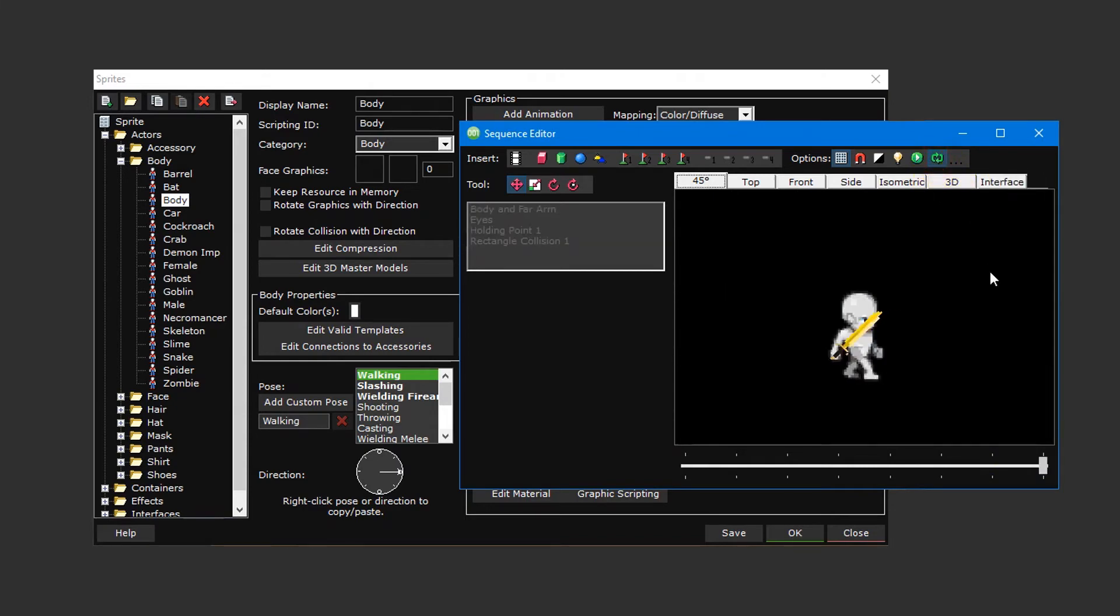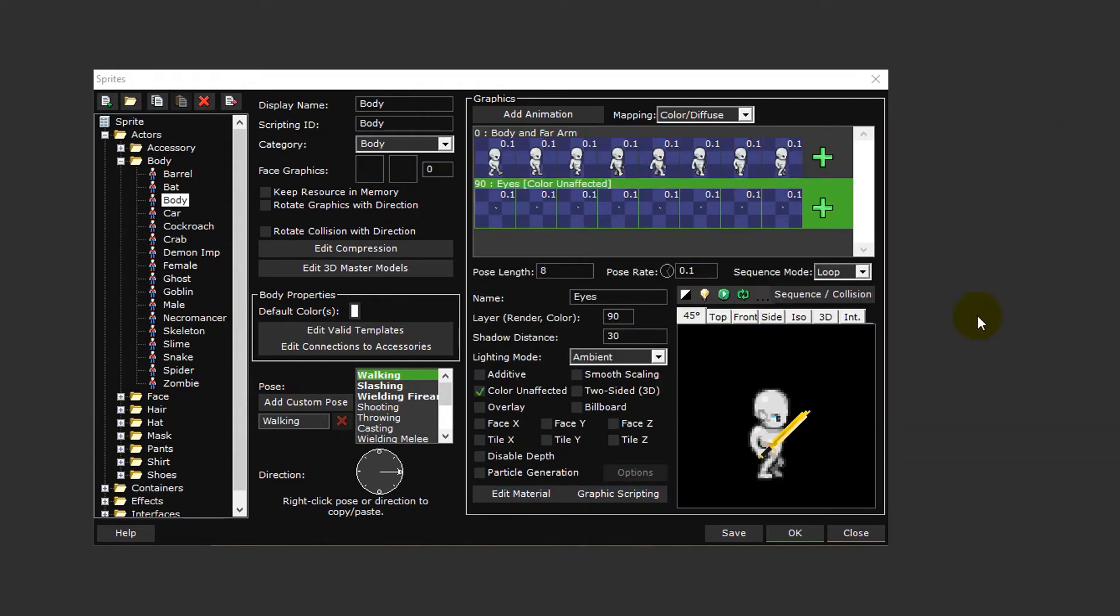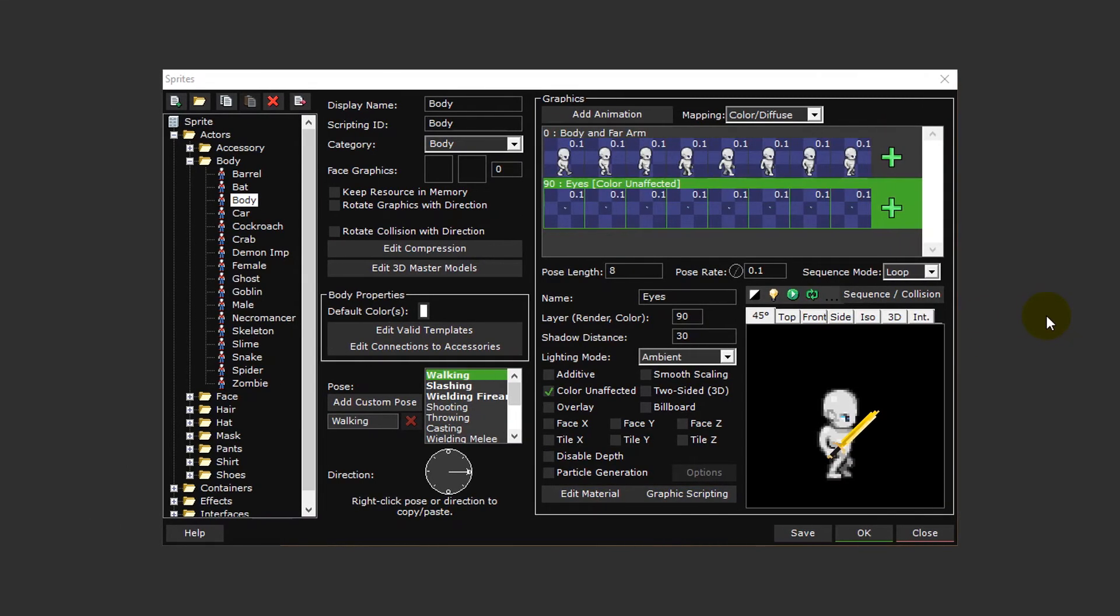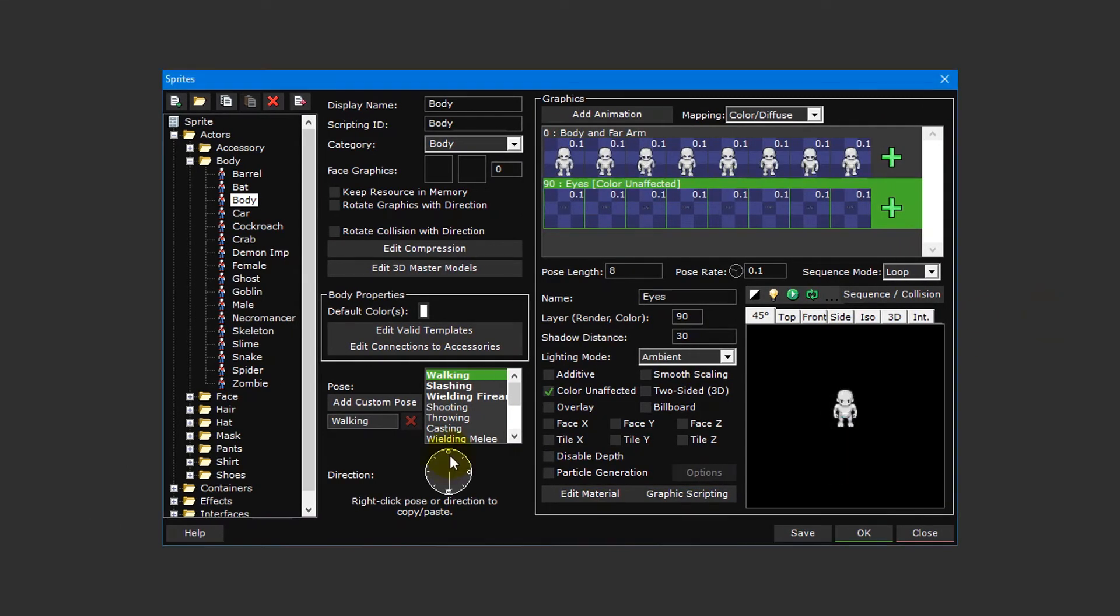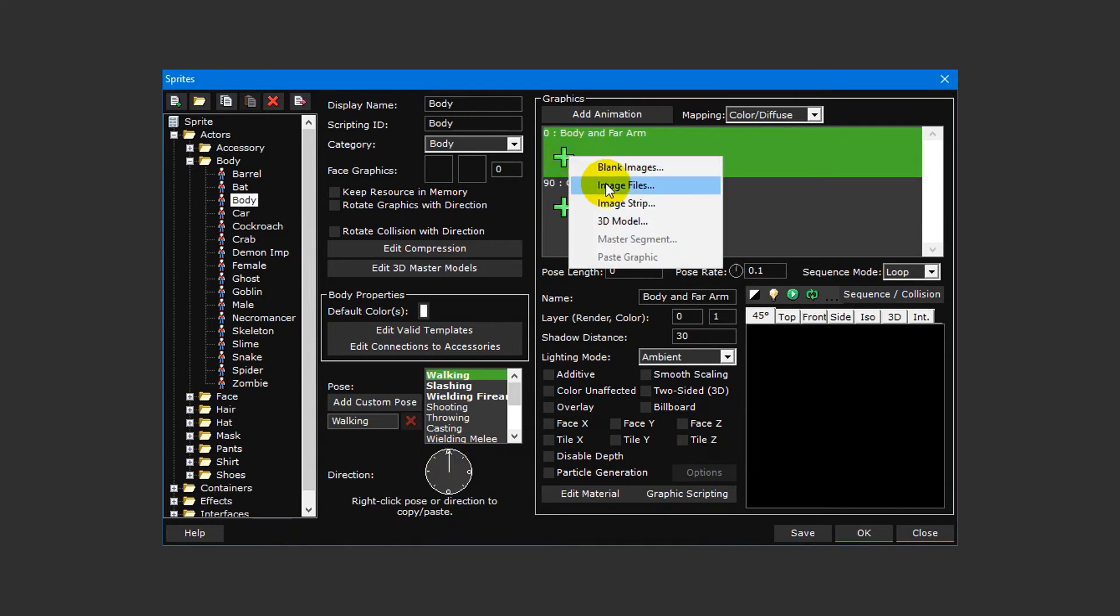Once finished, you can preview the animation by clicking on the preview continuously button to check that everything is looking as it should. Once you're satisfied with your animation, close the sequence editor.